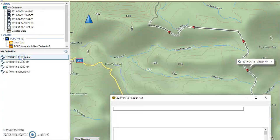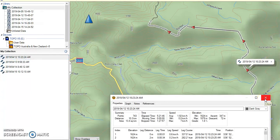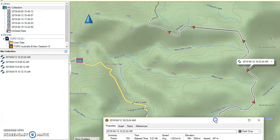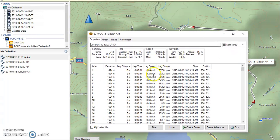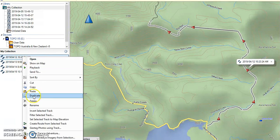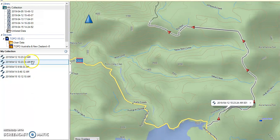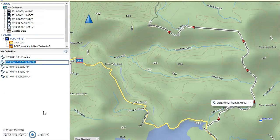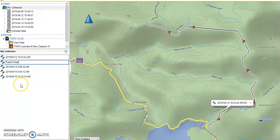If I double click on the first file you will see two things: first of all it brings up the location and the route of the track, and also all of the data that has been stored by the GPS for that particular track. I am going to duplicate that track by right mouse clicking and choosing Duplicate. The duplicate has got a name ending in 001. I am going to change that to 'track in total', so it will be the four days all together.